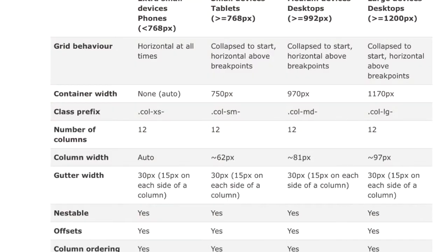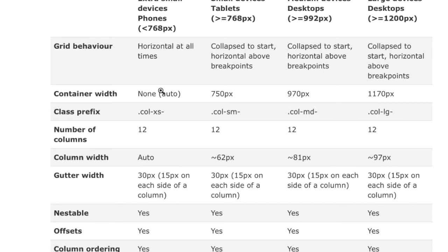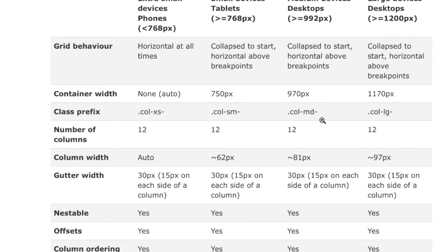Finally, I just want to leave you with this table. I think this table summarizes how the bootstrap grid system works across multiple devices. So, like we were talking about before, for small devices, we're going to be using the extra small. For small devices, we're going to be using the SM, small. For medium devices, MD, medium. And for larger desktops, we're going to be using large.